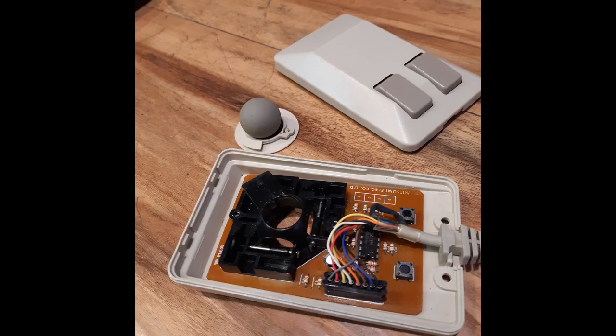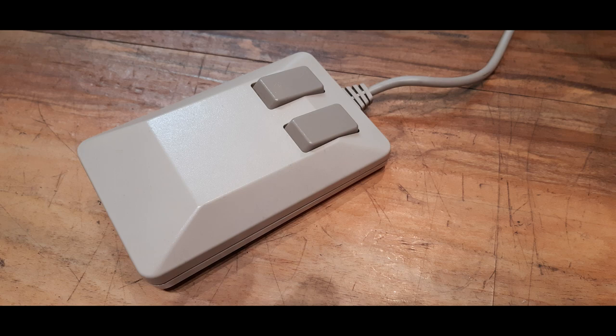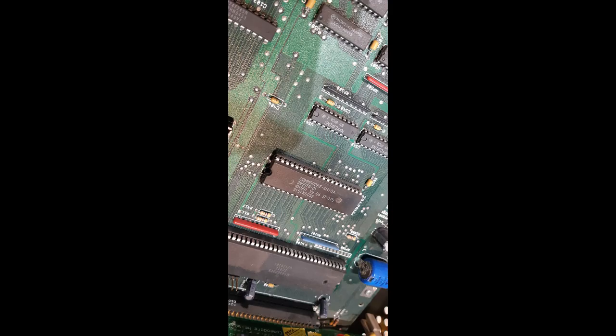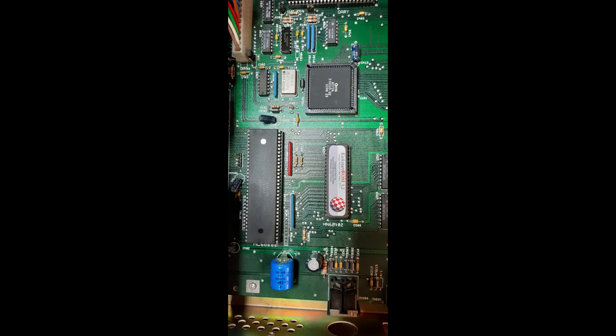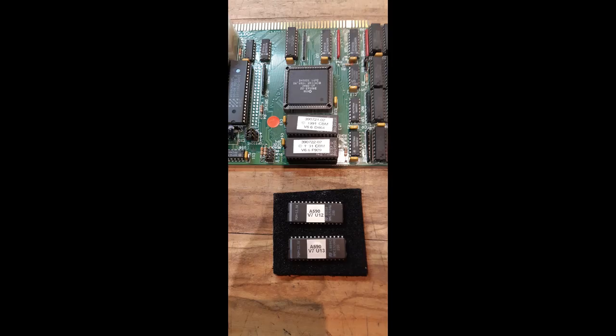The original Amiga 2000 came shipped with Kickstart 1.3. To bring it up to date, I also decided to upgrade it to Kickstart 3.2. Simply remove the old Kickstart 1.3 chip and installed the new 3.2 in its place. While I was at it, I also upgraded the ROMs on the A2091 SCSI controller to the newer version 7 ones.